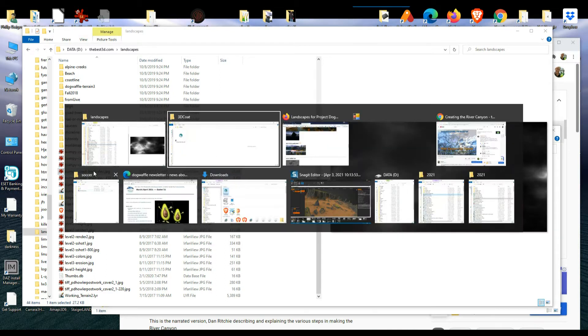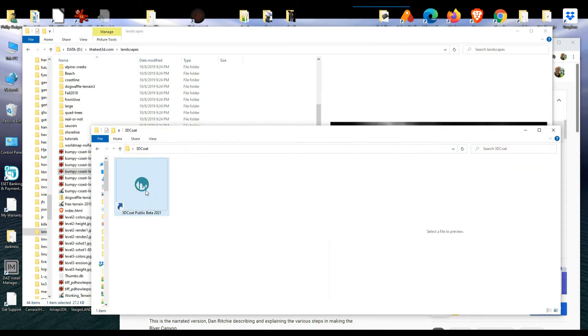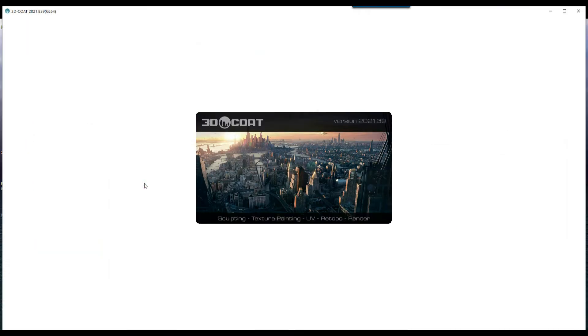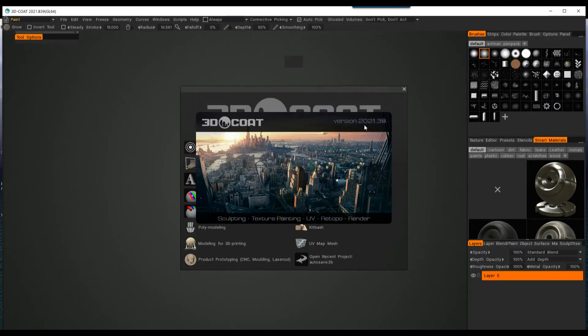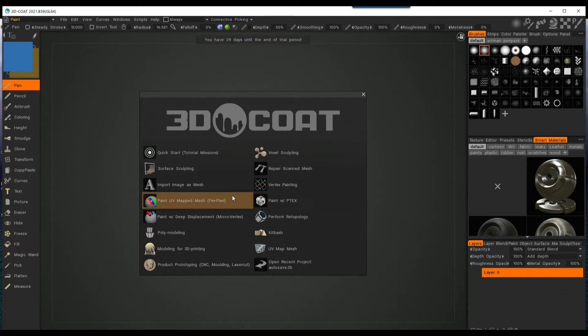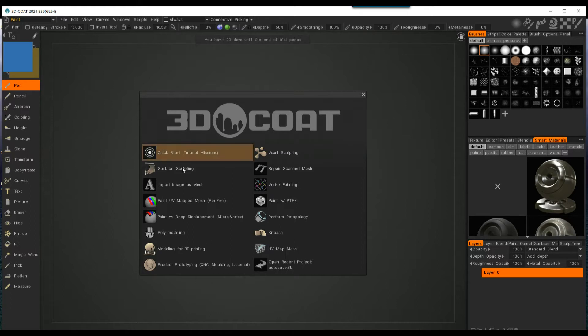So let's go and launch 3D-Coat. They are currently in a public beta for 2021. I don't know what they will call it, maybe it will be version 5. Anyway, here's the free trial demo, and so the interface is pretty easy to learn. I like it. It took me a couple of clicks to try things.